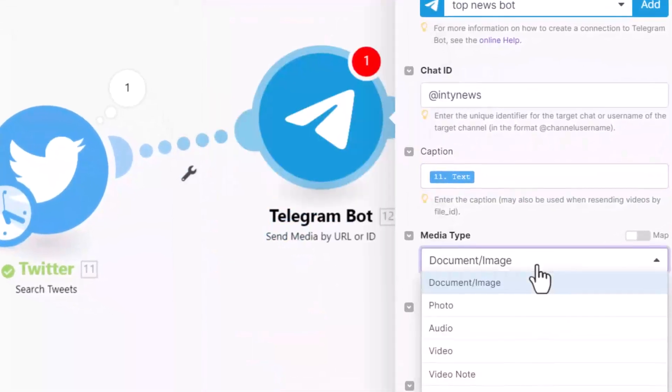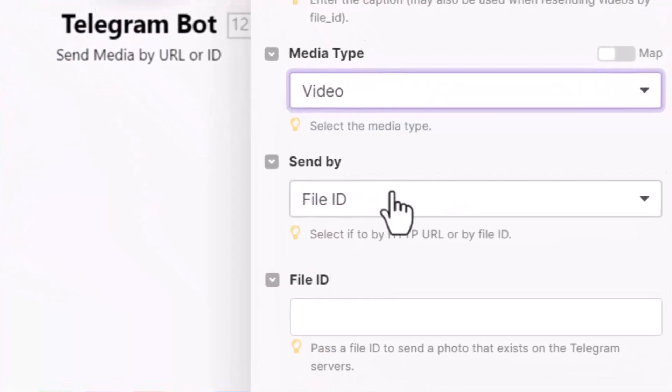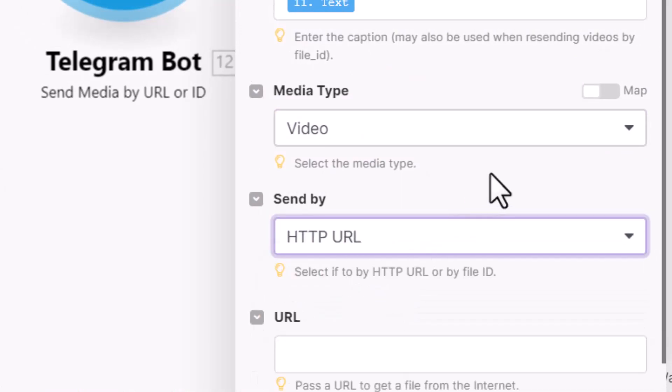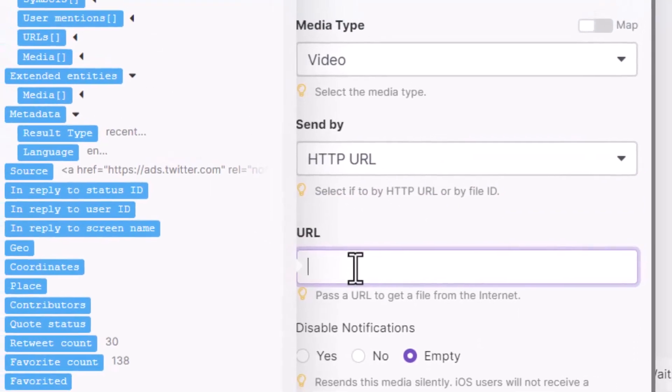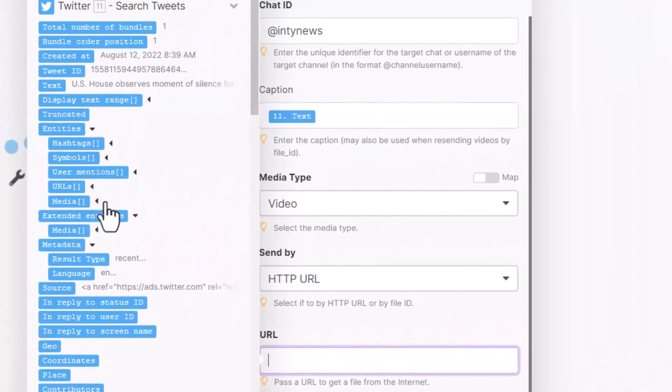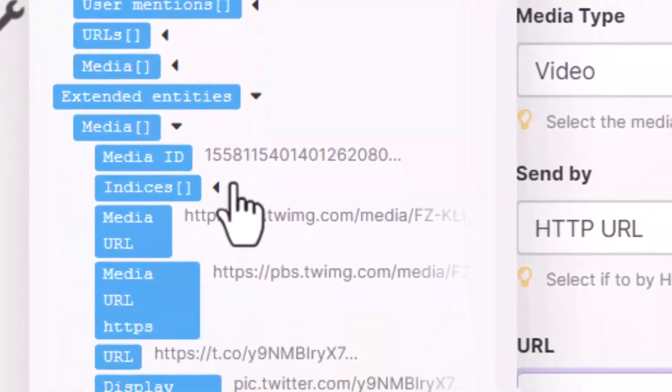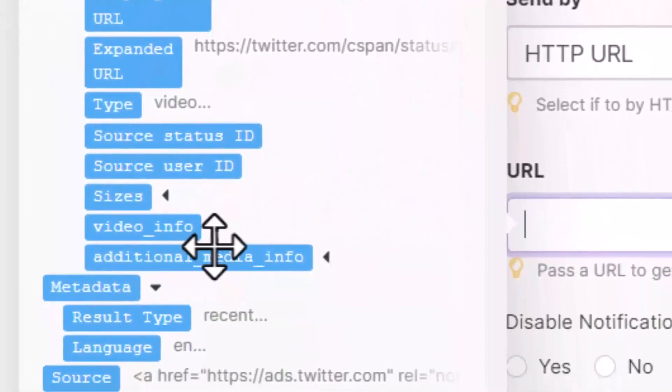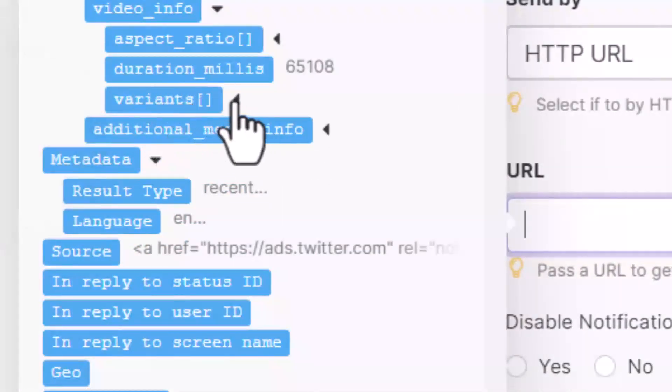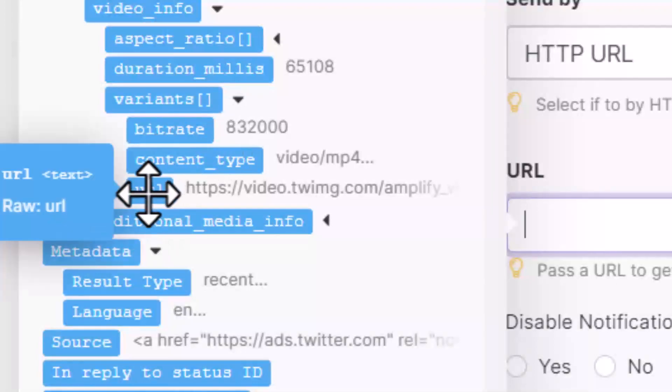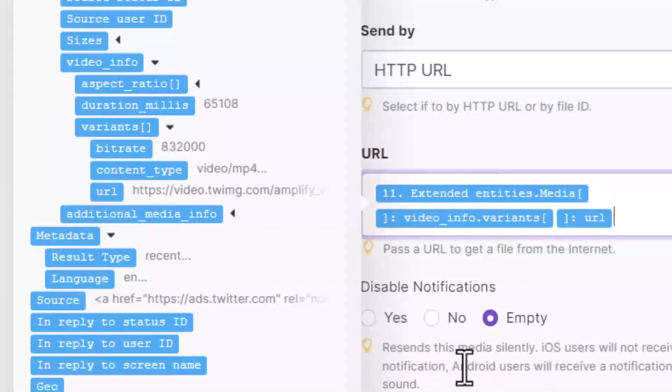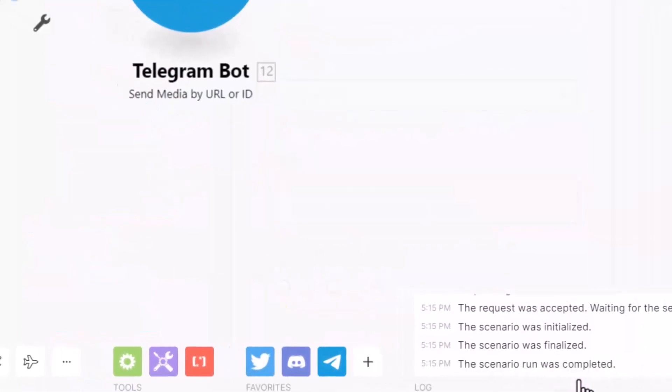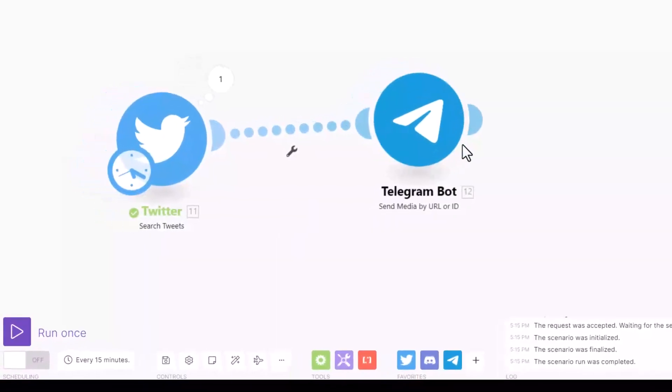We just want to get the video. Send by what? Send by HTTP URL. Where is this URL from? This URL is from Twitter data. Let's click it. See, we already received so much data here. So extended_entity, open it. Media, open it. Come all the way down here - it says video_info. In the video_info, we click variants. In variants, see URL? Just click URL here. We're going to get URL. And the other options, we don't have to do anything. See, our bot is already correctly connecting Twitter to Telegram bot.